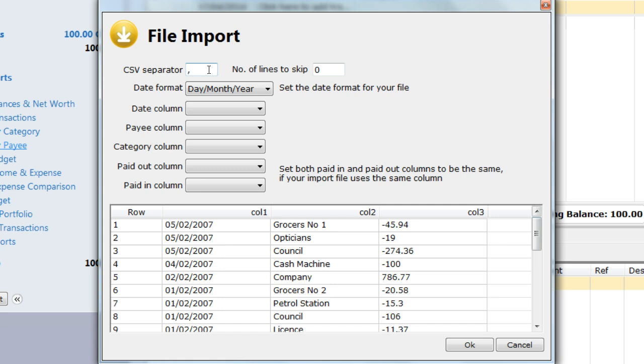Sometimes your bank may put a summary of your account at the start of the file, or blank lines, or even header information. This is information that is not imported. You set the value of this field to the number of lines to skip. In this example, I have no lines to skip, so it is left at zero.